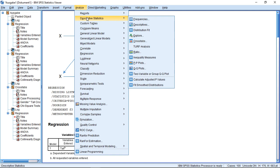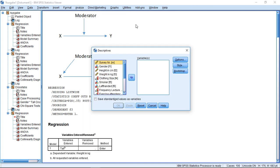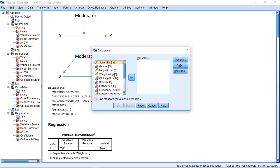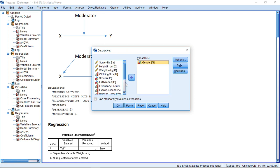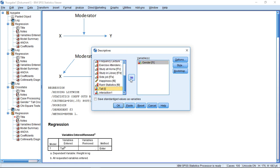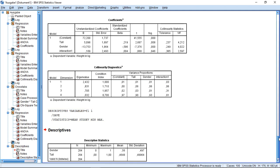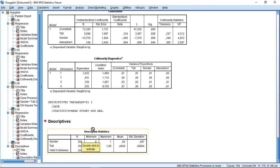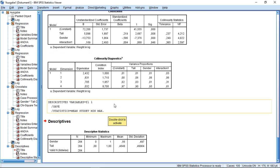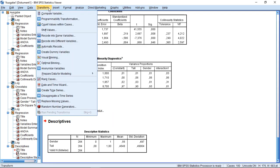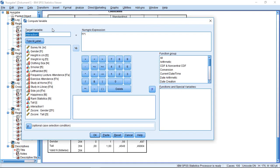So we can go to descriptive statistics, then descriptives, then select the two variables which are important for us. Then down here, we can click on save standardized values as variables. Click OK. We get some descriptive statistics down here. And we will have two additional variables. Those two we will see when next we go to compute variable.